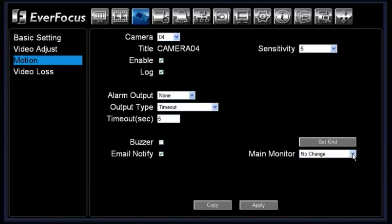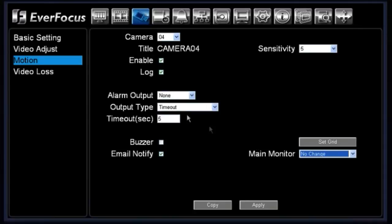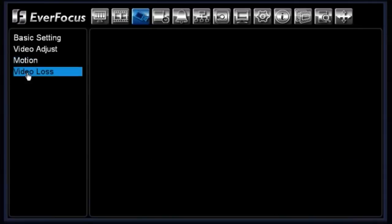Below that you have your main monitor option with two choices: no change or full screen. If you choose full screen, anytime there is motion on that camera it will jump to full screen on your main monitor, and once the motion is done it will drop back down to your quadrant screen. If you leave it on no change, nothing will happen to the main monitor when there is motion.